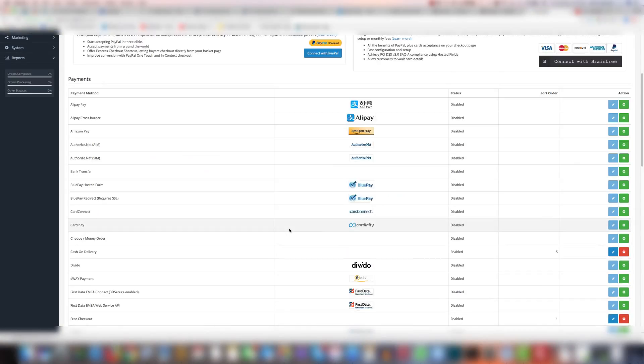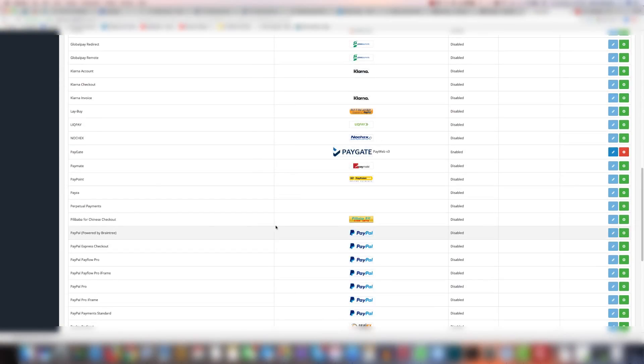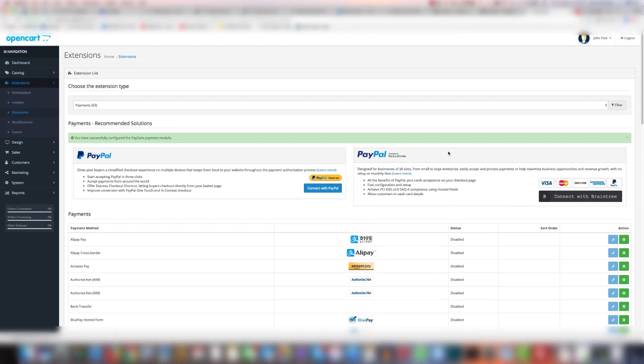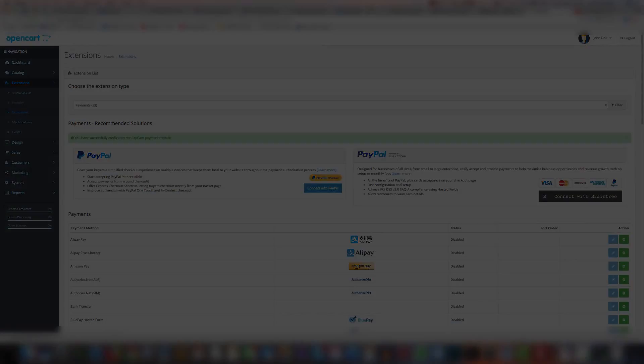Now if you scroll down to paygate it says enabled. And that's all there is to installing the OpenCart plugin for paygate. It's really simple. Thank you and good luck.